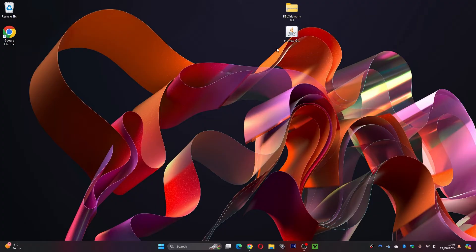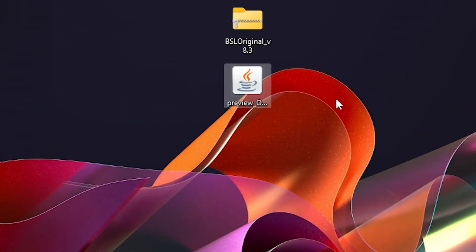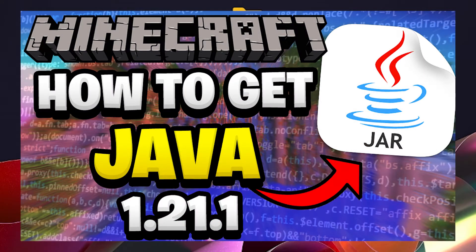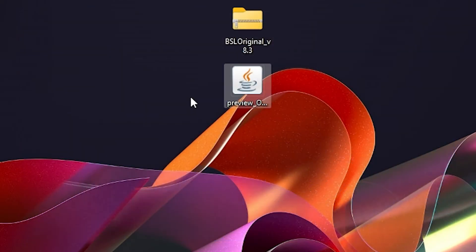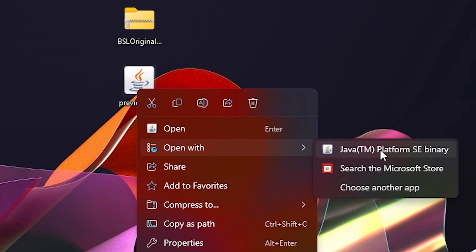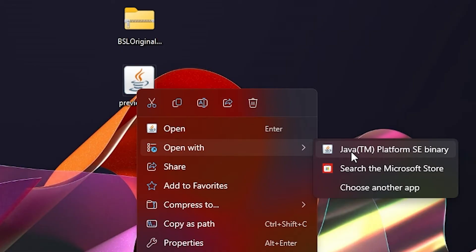Now very important — make sure you do have a coffee mug icon on this file. If you don't, you will need to download Java. I do have a new updated video on that, which I'll leave a link on screen and in the description. If you've got Java installed and still can't see the coffee mug, right click on the file, click on open with, then click on Java.